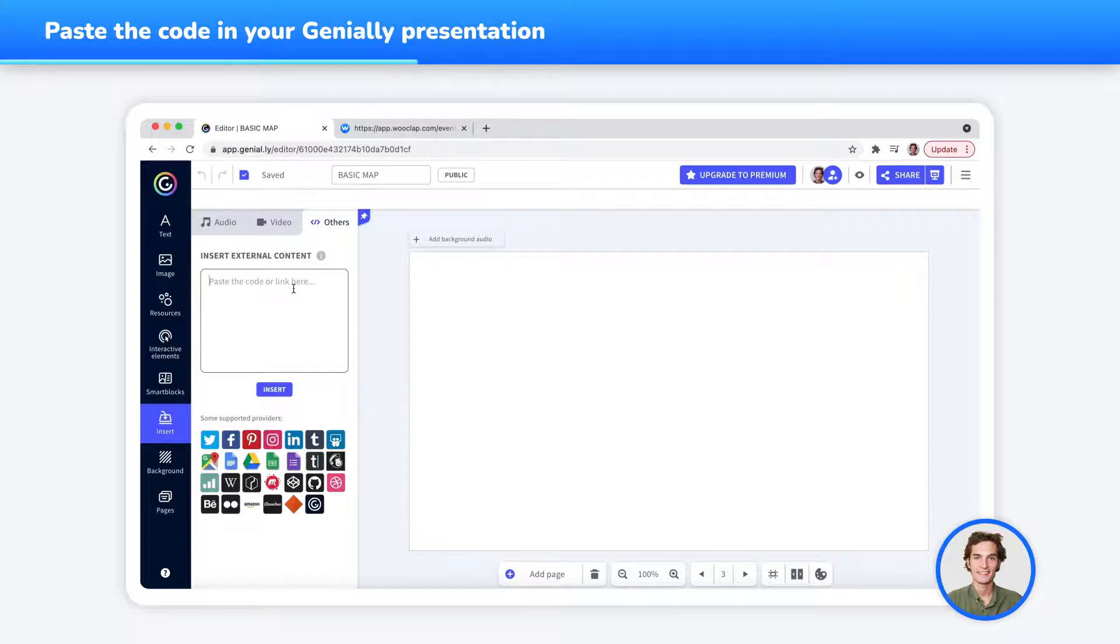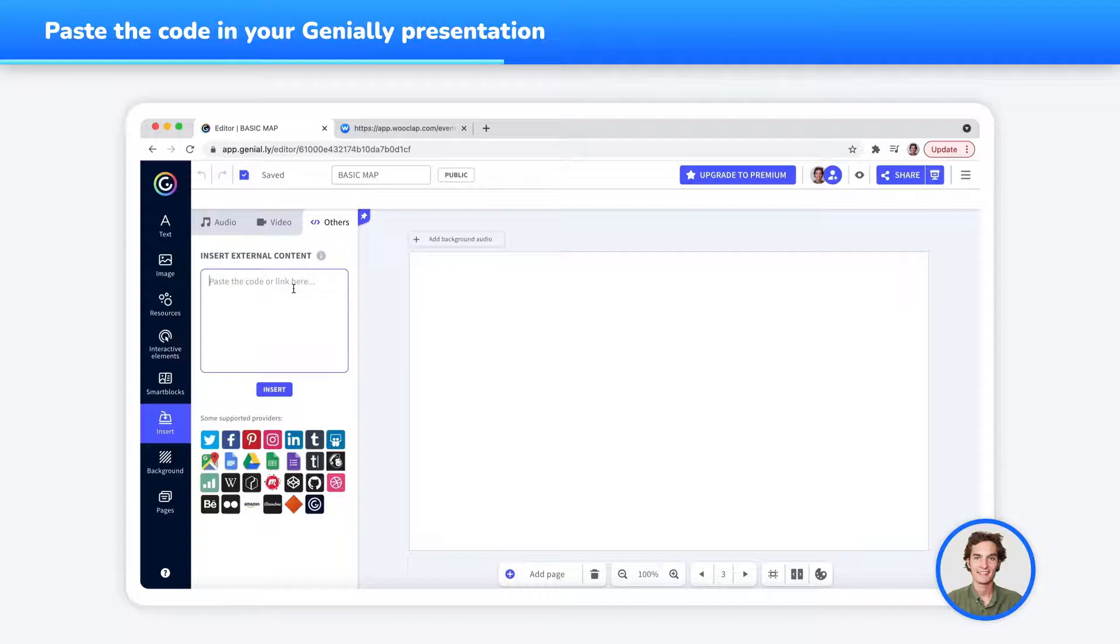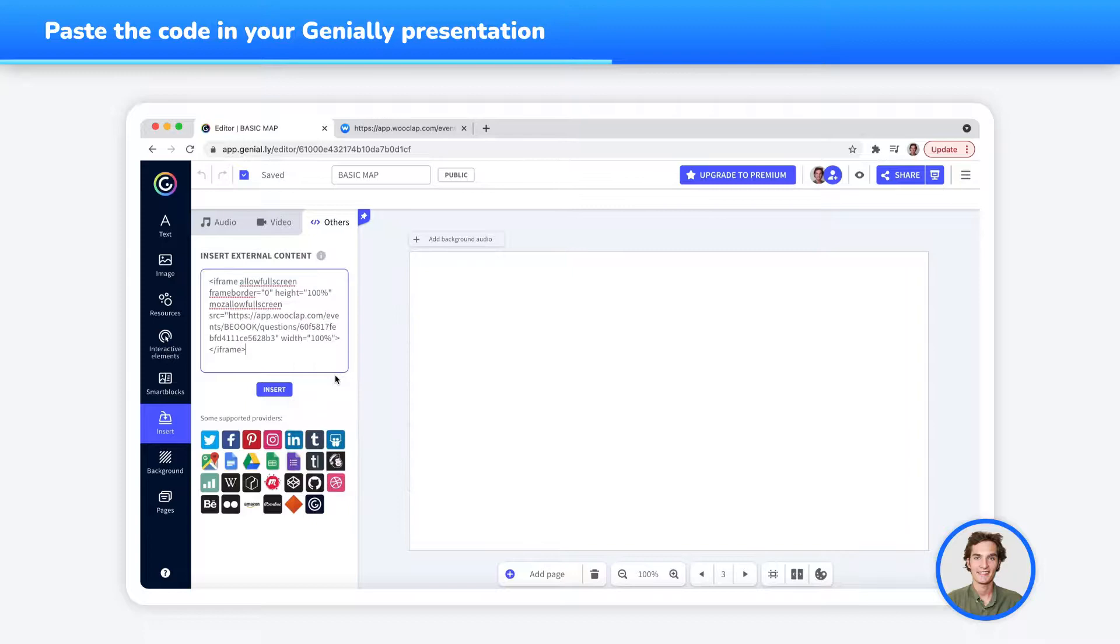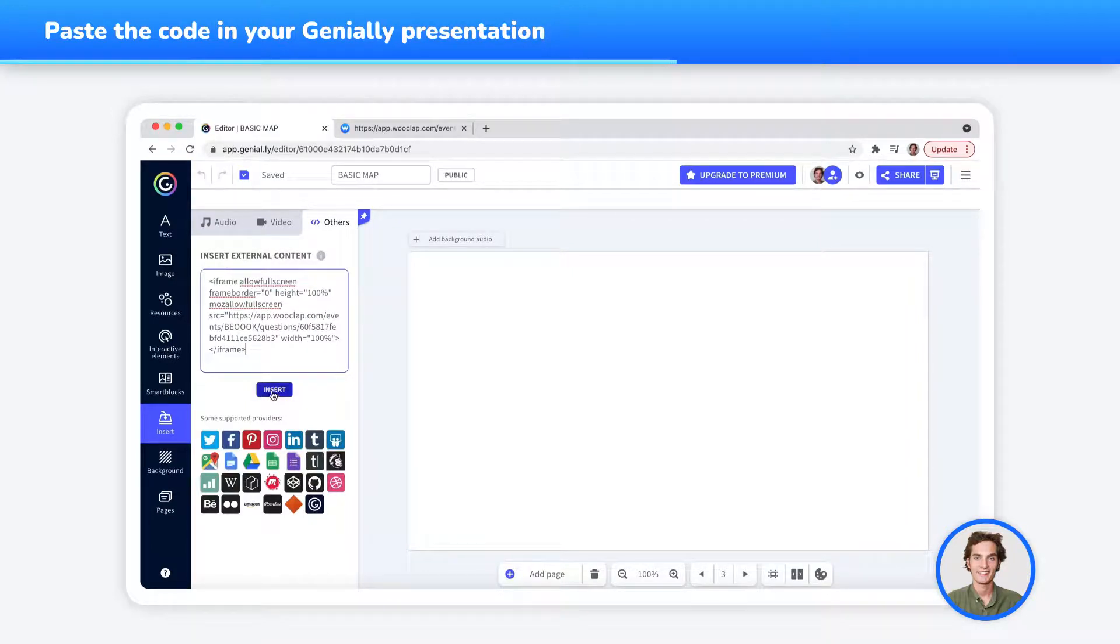Now, paste your WooClap question's iframe code by either using the Command-V or Control-V shortcut, or by right-clicking and pressing on Paste. Now, you can press the Insert button under the code to integrate your question into Genially.